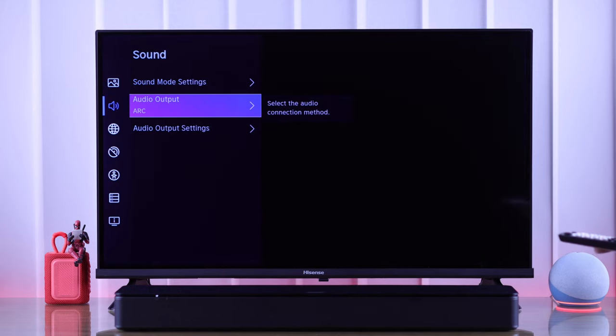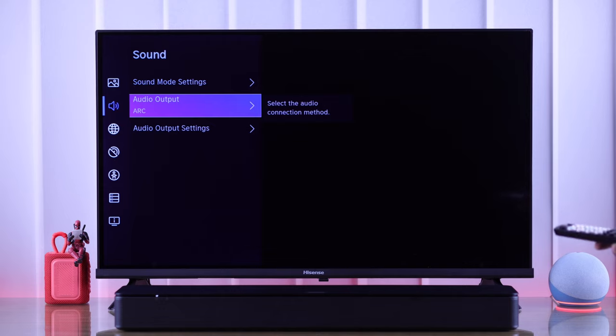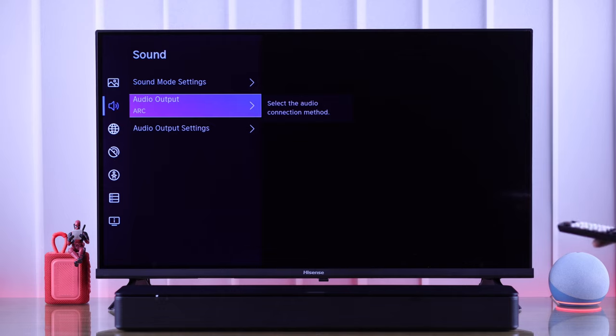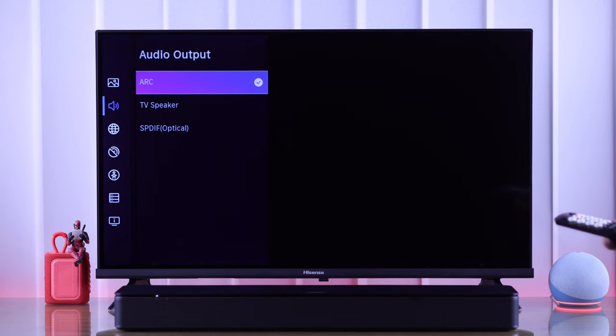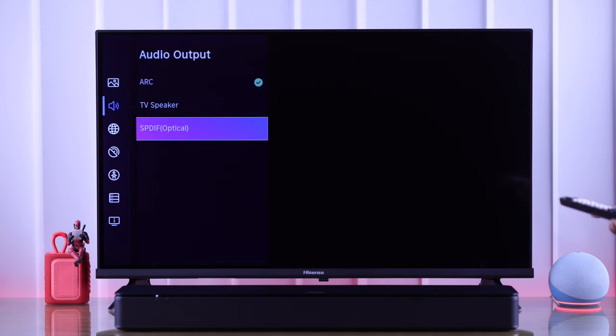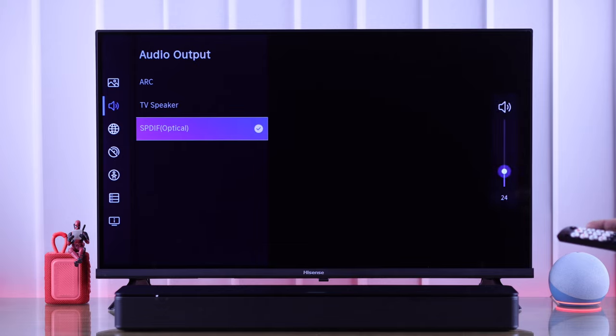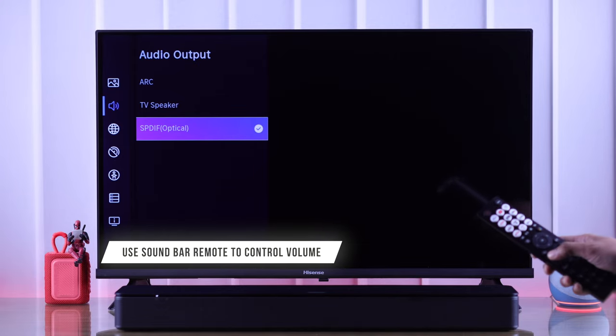First we will check audio output. As you can see, the audio output hasn't changed on its own, so you need to select it and choose SPDIF or optical. Now our TV has switched to our soundbar.